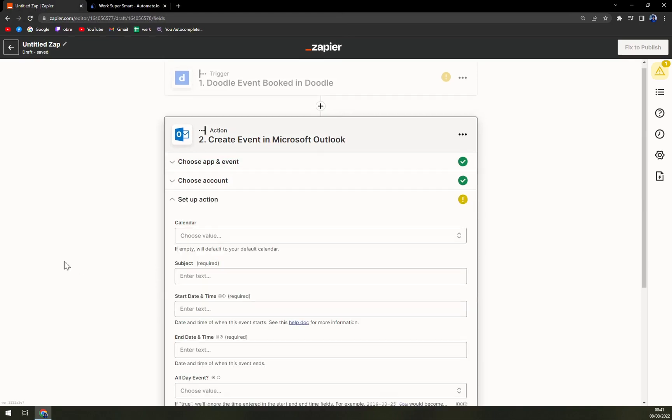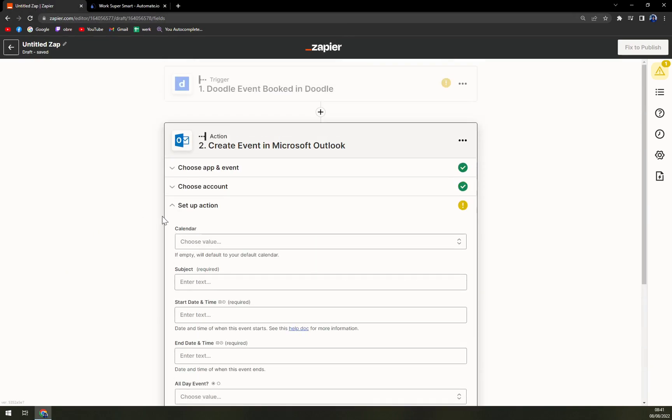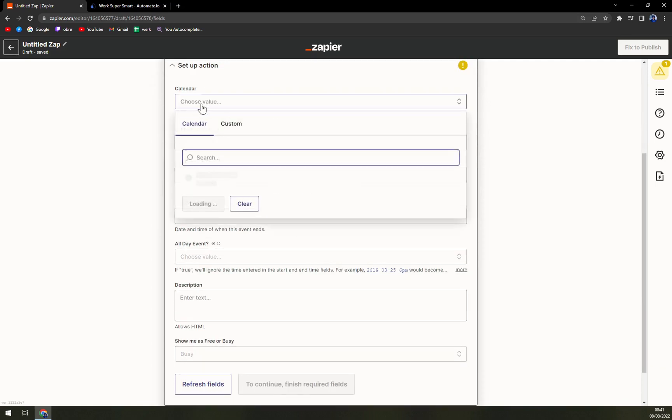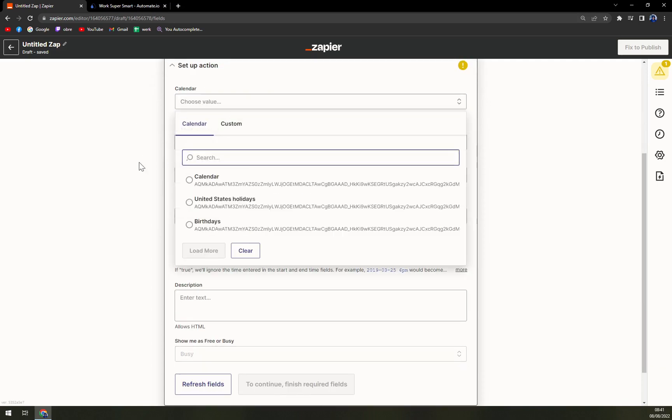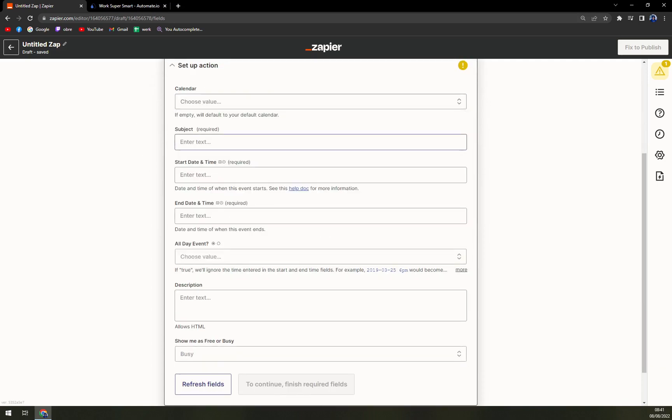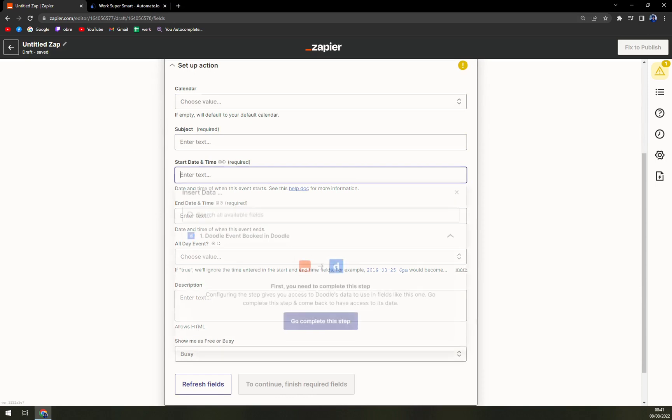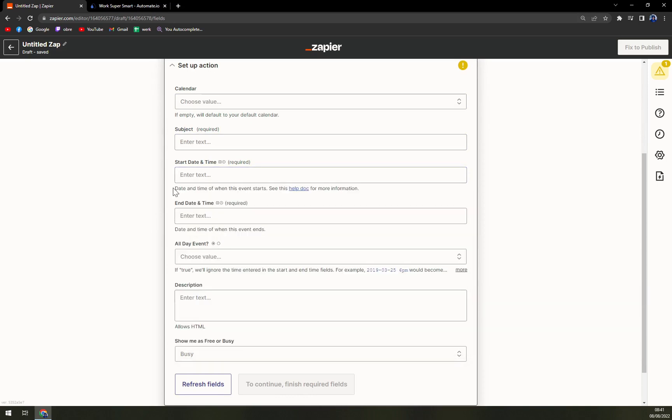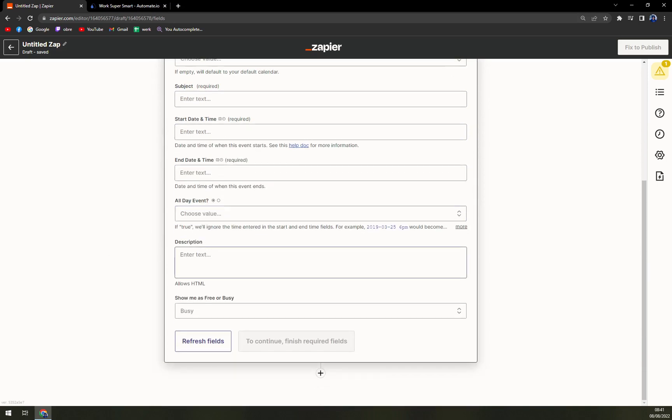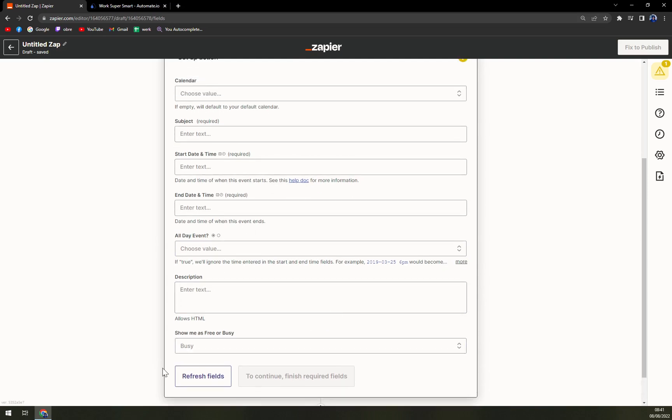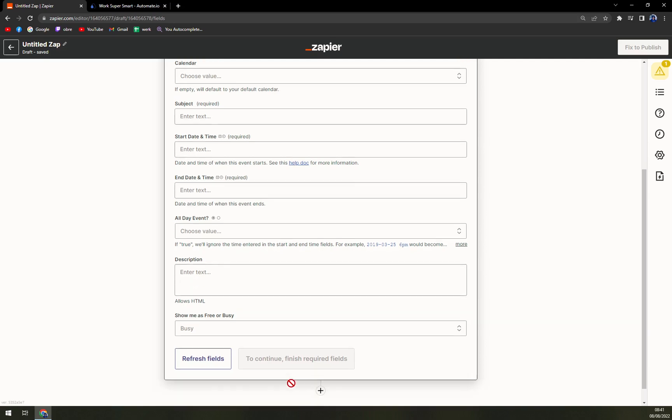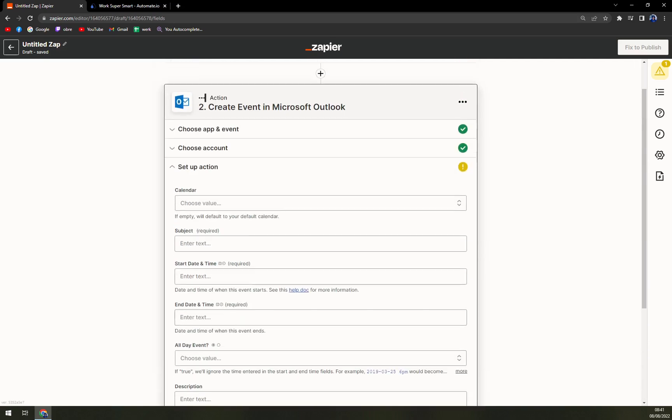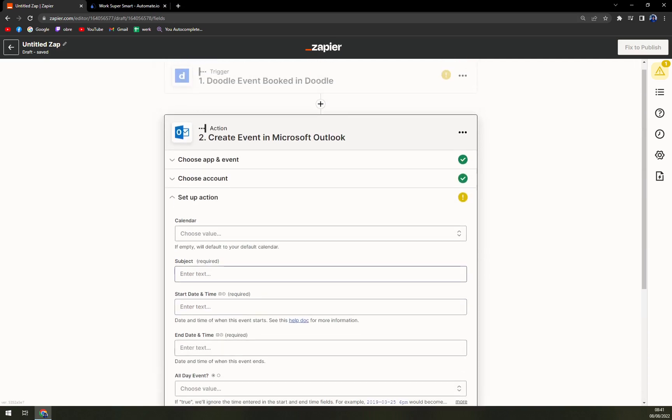We hit continue and then set up an action. We can go with a calendar - calendar, subject, start date, end date, when the event will pop in. To continue, finish required field. Here guys, I'm gonna leave you because you have to go...